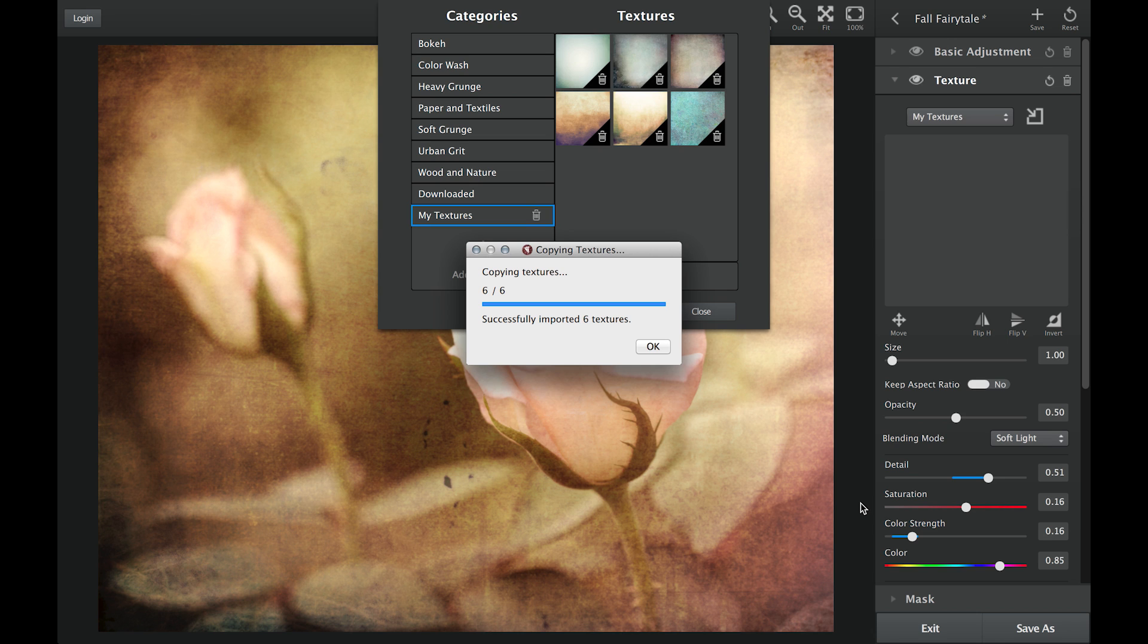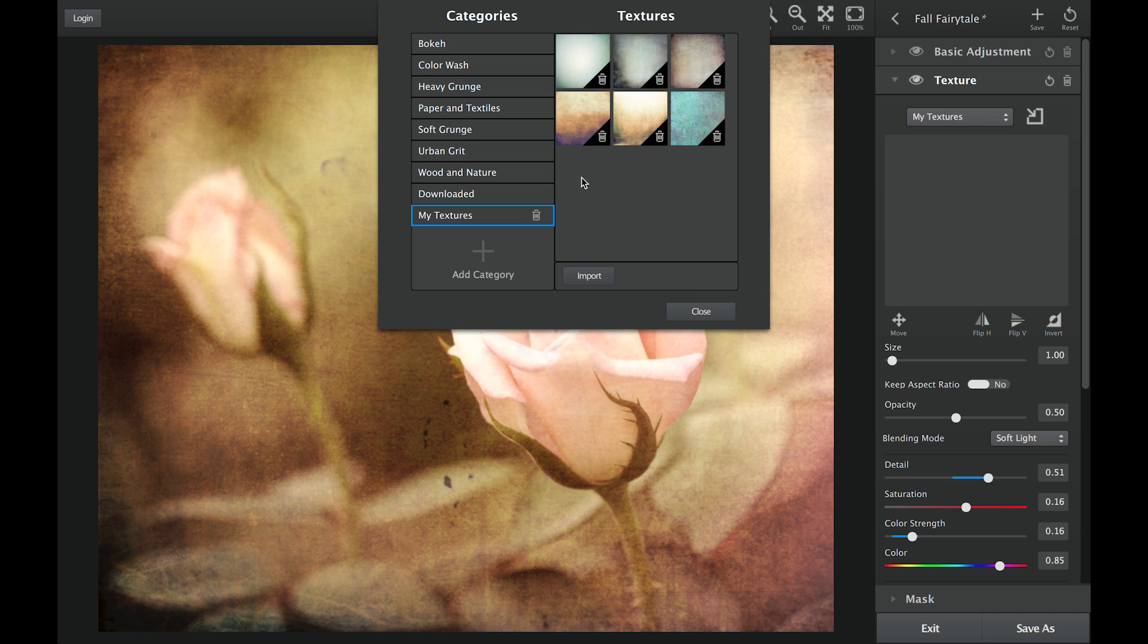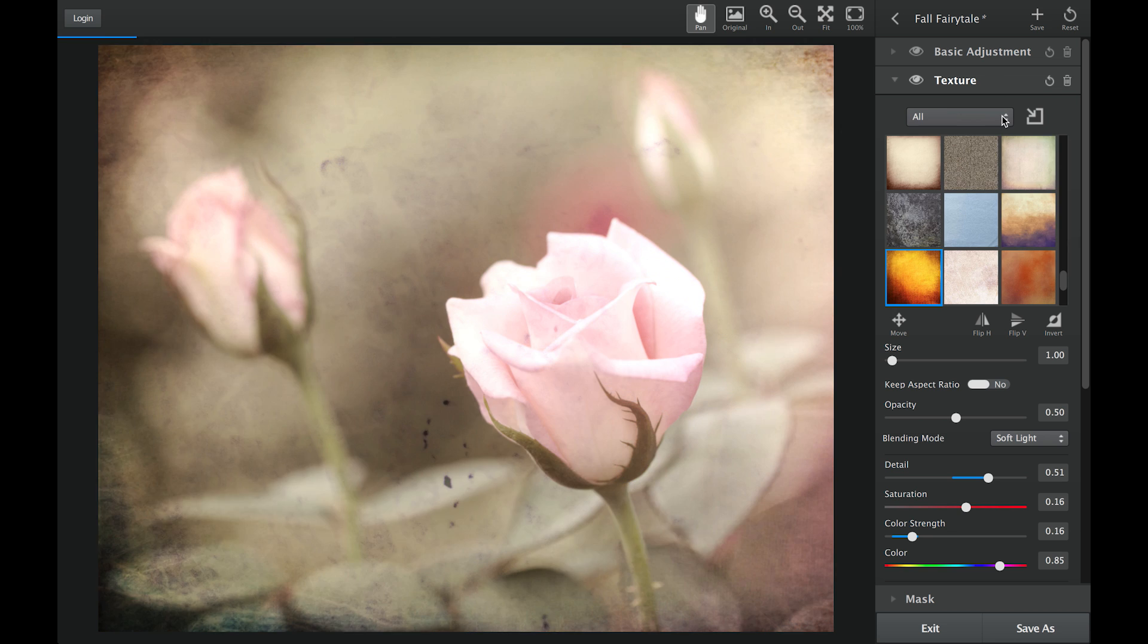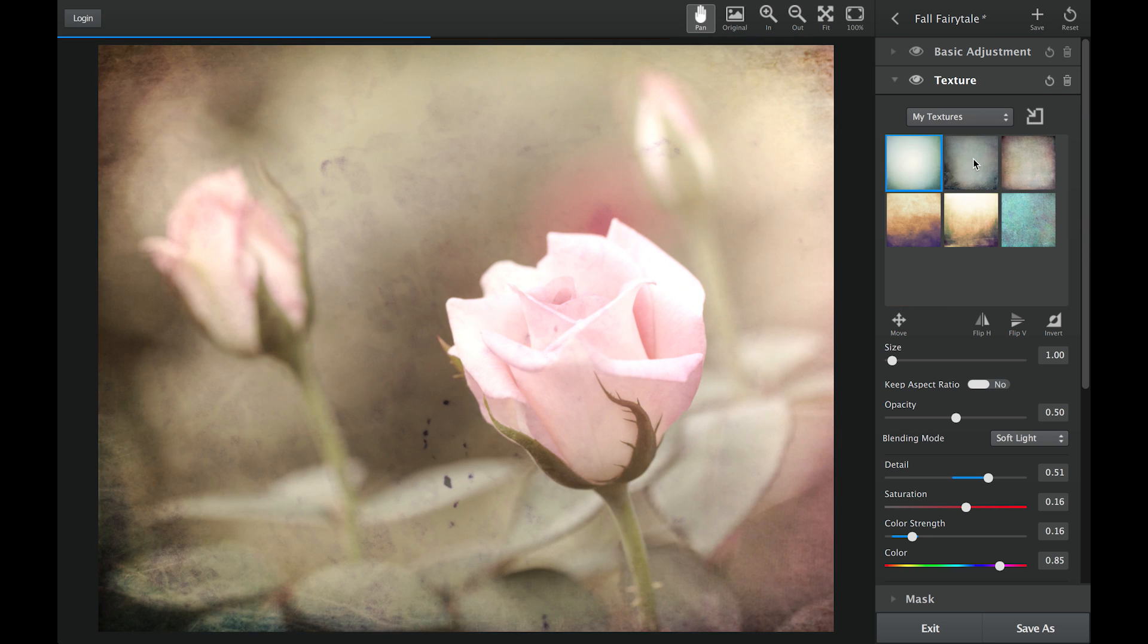After importing, you can instantly see your textures in the Texture Manager and in the Texture Browser. You will immediately be able to preview your textures on your image and select the texture you'd like to apply.